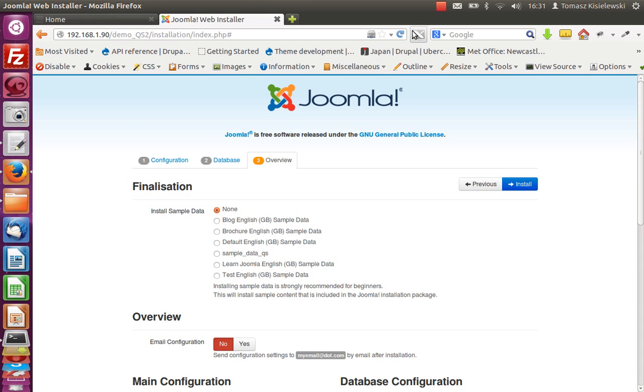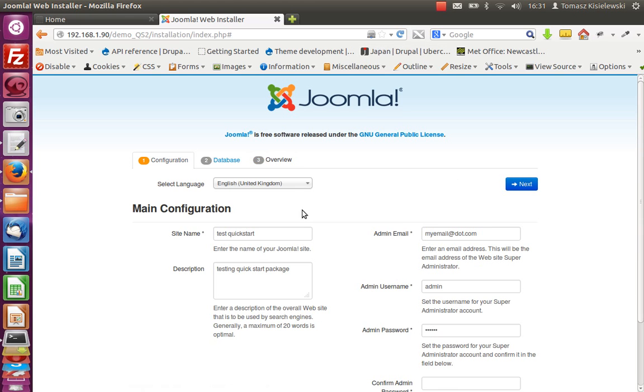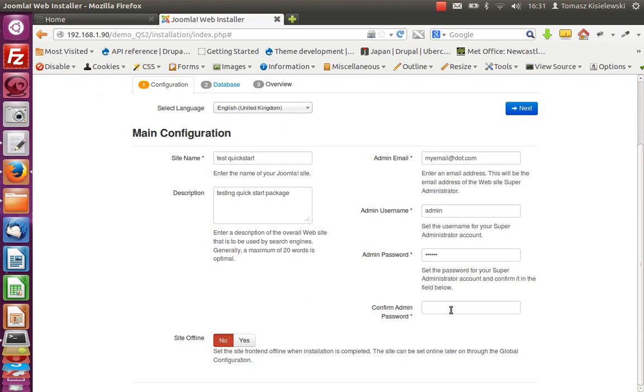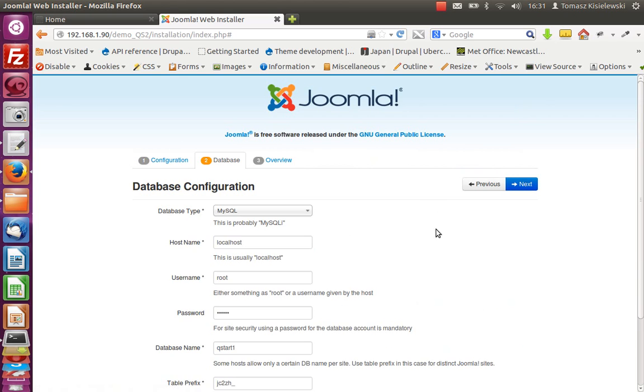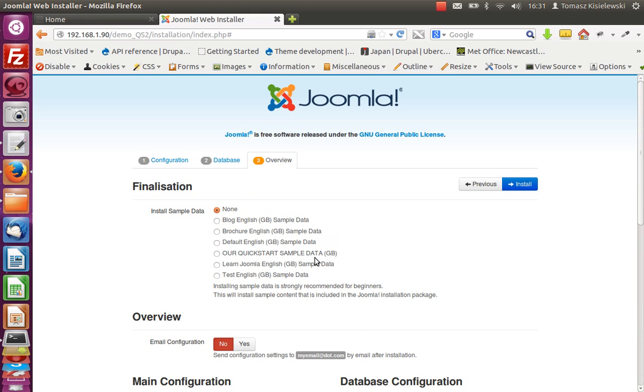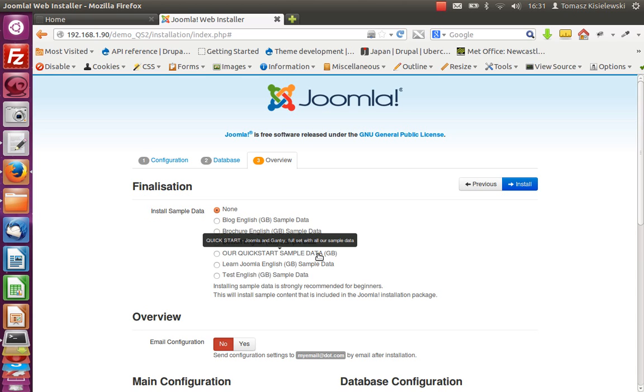Unfortunately we need to put the password again, next database, next. And we've got our Quick Start sample data GB and Quick Start Joomla and Gantry full set with all our sample data. You have to agree that this looks much better than previously.